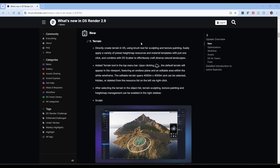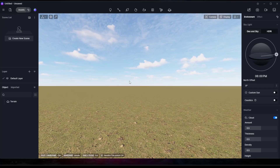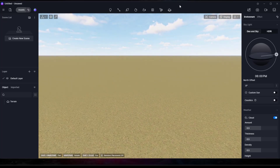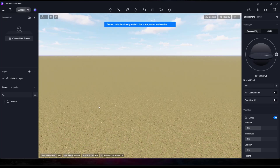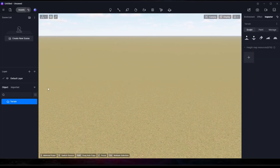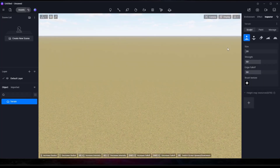First off, and this is an absolutely massive feature, is the terrain function. We now have the ability to create custom terrain inside of D5 Render. There are a few different ways you can go about this, and if you have a completely blank scene you may need to click on the button right here in order to add the terrain. Right now the terrain already exists in my scene, and if you select the terrain you'll have options on the right-hand side.